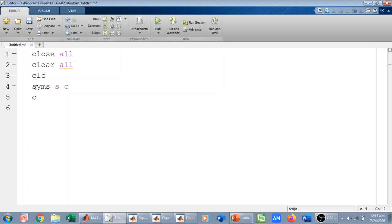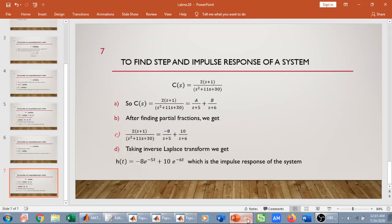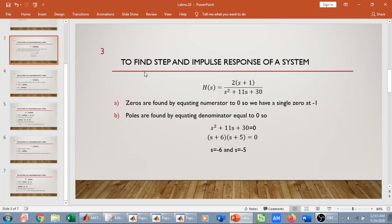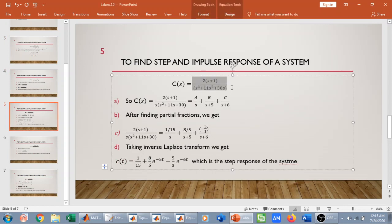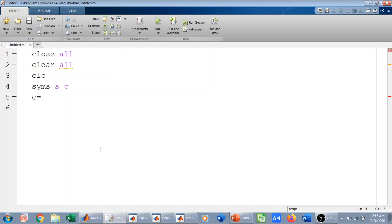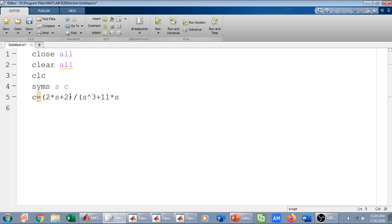C is my transfer function. For the step response, when we multiplied 1/s by H(s), we got the equation 2s+2 divided by s times (s cubed plus 11s squared plus 30). I define this as a syms variable in MATLAB.